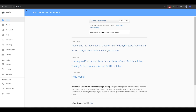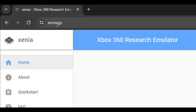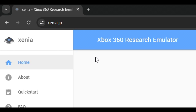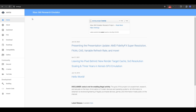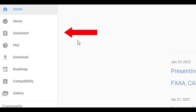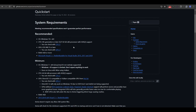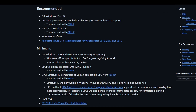The emulator's official website is xenia.jp. I'll put the link in the description of the video. We're going to start by clicking on the quick start guide of the emulator, and right at the beginning you're going to see the system requirements to run this emulator on your PC. Both the recommended and the minimal specs are listed there.